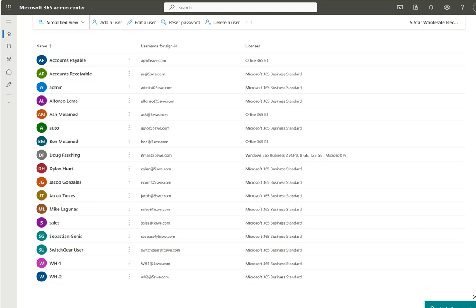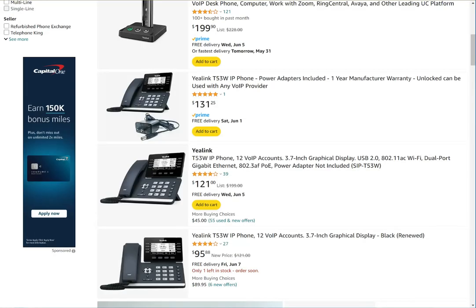This is the Microsoft 365 admin center. If you have the administrator credentials you can log in and create new users and email addresses. In this case we're creating a new phone for the sales account and we already have an existing email for that, so that part is taken care of.